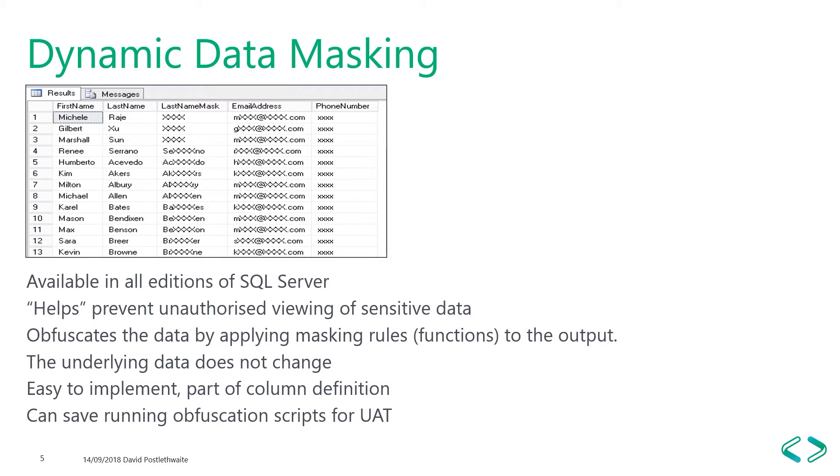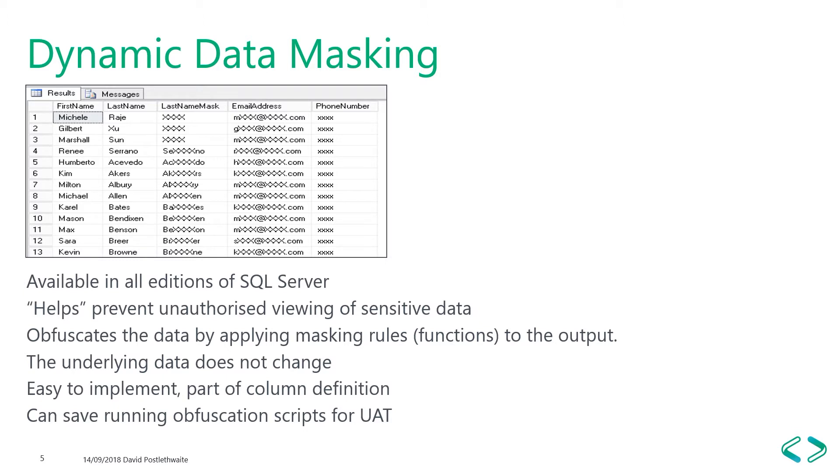Traditionally, to obfuscate your sensitive data, you have had to either code it into your application layer or use views or third party tools. But because these aren't built into the database, it is easy to get around them. Simply use a different application like Excel that doesn't know the rules. But with SQL Server's dynamic data masking, the masking logic is held within the table itself. So it doesn't matter where you run your query, management studio or the client application. It will always be applied to the output of your query, which makes it a much more secure method of implementing masking.